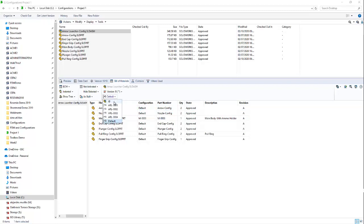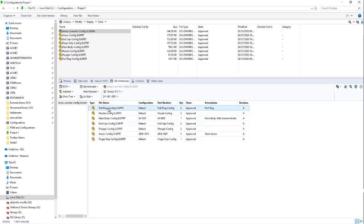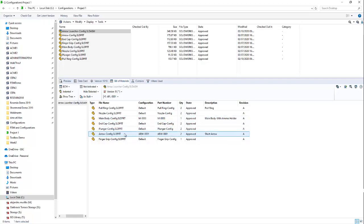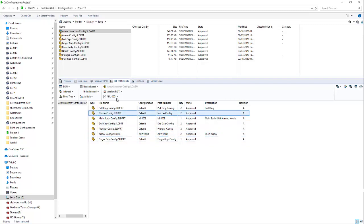Right now, I'm in the default configuration. Let's hit the ARL-01 configuration. And you can see right now this part is using part number M003 for the main body, which is a main body with the ammo holder. And it's also using an Arrow configuration, configuration ARW0001, which is a short arrow according to the description.